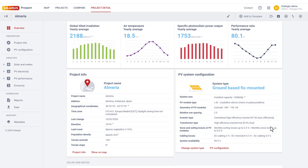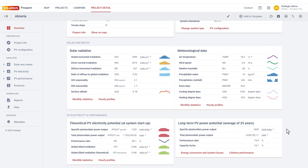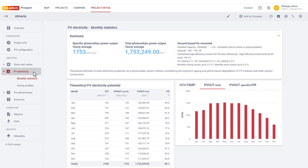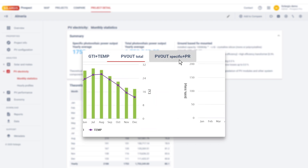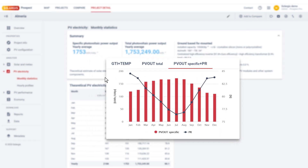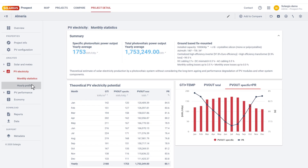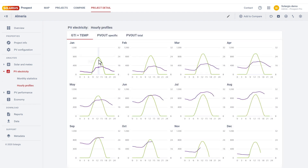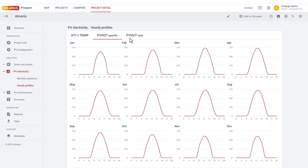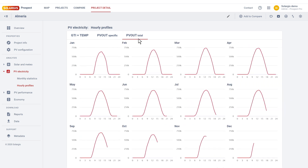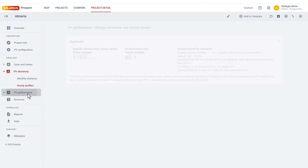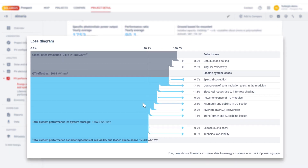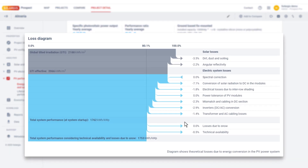Energy yield calculation makes use of in-house developed models based on proven industry standards and validated with independent open-source libraries such as PVLIB and other software. The models run in a 15-minute time step using solar and meteorological data inputs, pre-computed in a form of aggregated statistics. Monthly and hourly production statistics and a detailed breakdown of system losses are presented in interactive charts and tables.